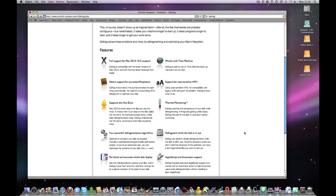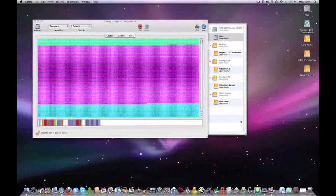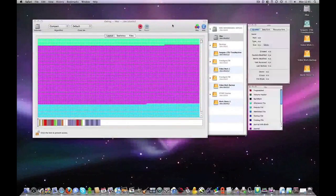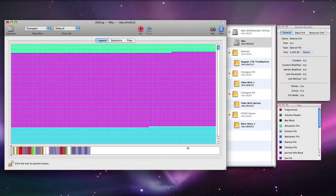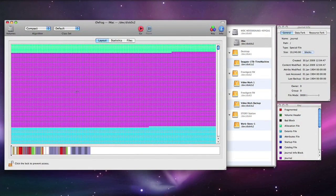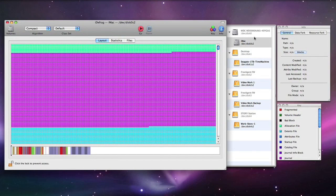There are a lot more features to this application. I am going to switch over to the main user interface now. There is a main window here which gives you a graphical display of your files. On the right hand drawer you can actually select which volumes you are working with.